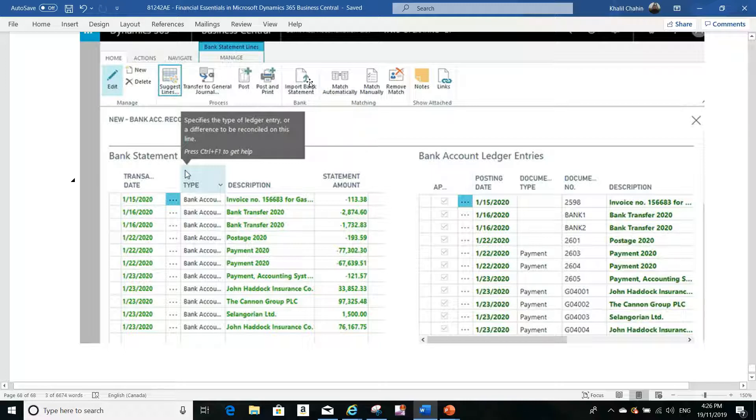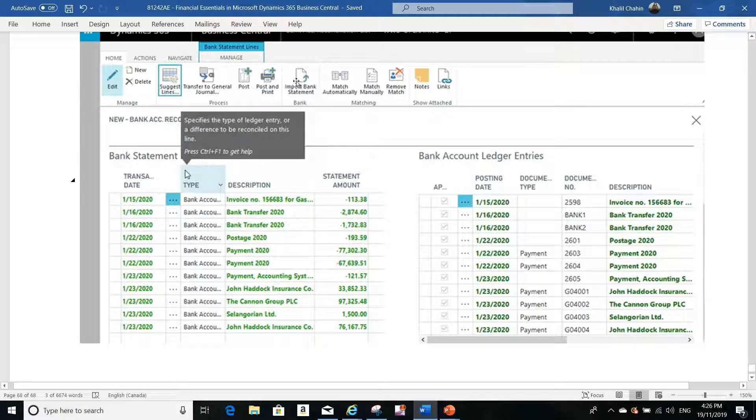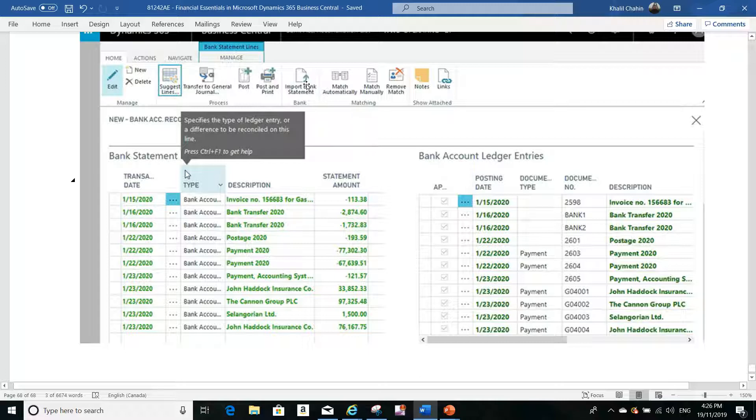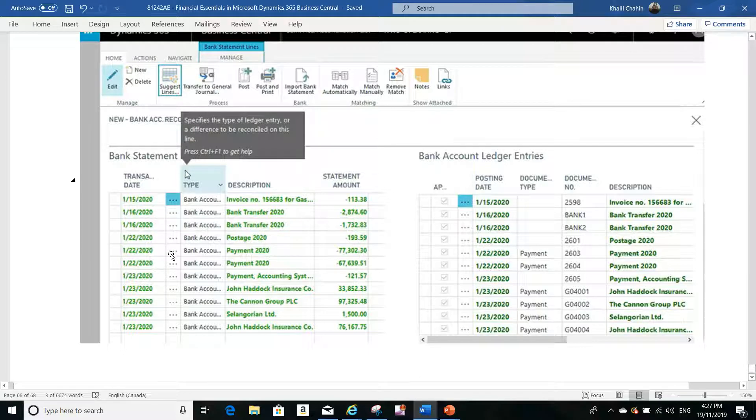The second step is to import your bank statement electronically using this function. But because we don't have a bank statement to import, we'll run the suggest lines function. I'll show you how, for example, if you have a transaction here that doesn't exist there, you can get rid of that transaction.